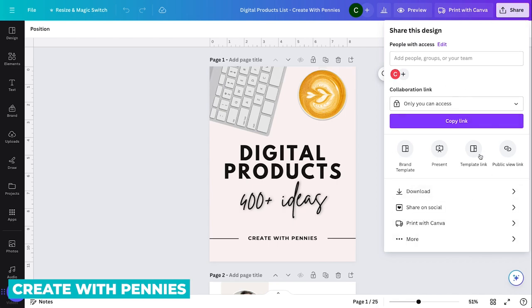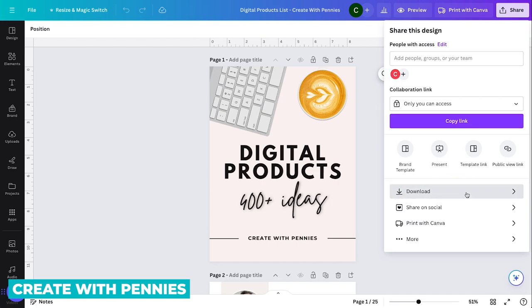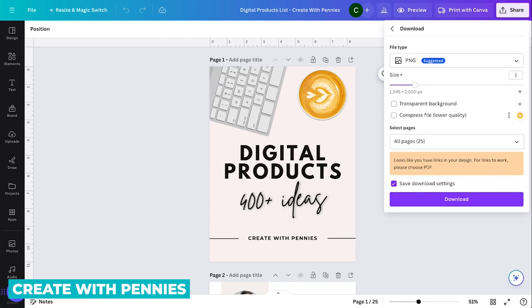Then that brings up a new pop up and down toward the bottom, we have the word download, click on that. It brings up a new download screen, which is exactly what we want as we are downloading a file from Canva.